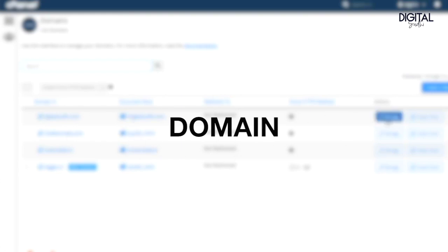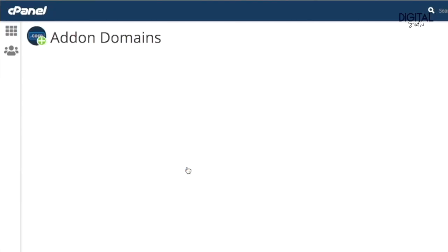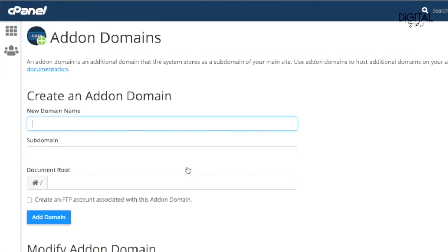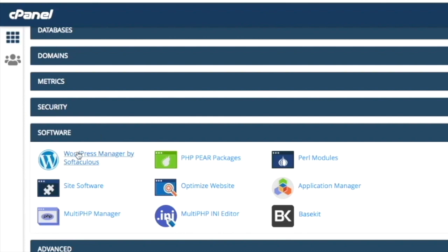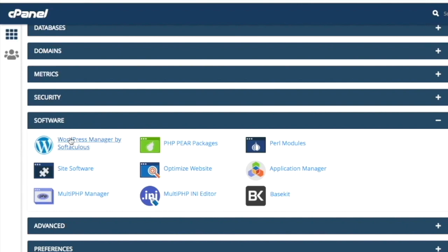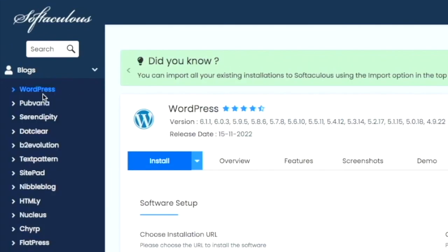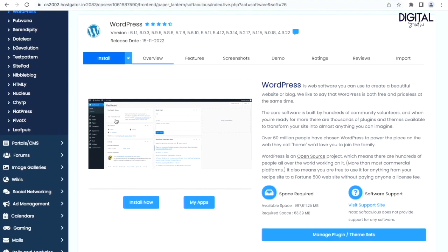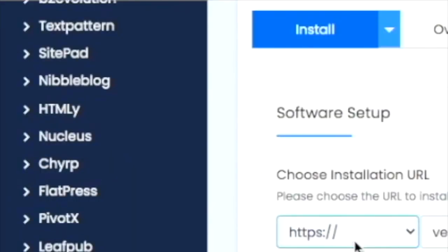You can go to Add-on Domain — it is an additional domain the system stores — and Subdomain. Now, WordPress is managed by Softaculous. This is where you need to click. You will get a popup of WordPress to install.